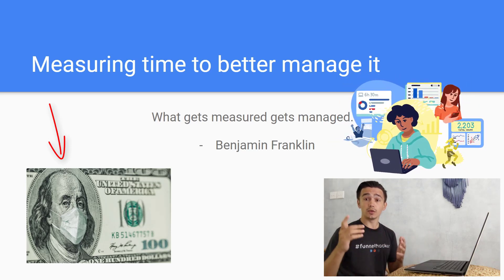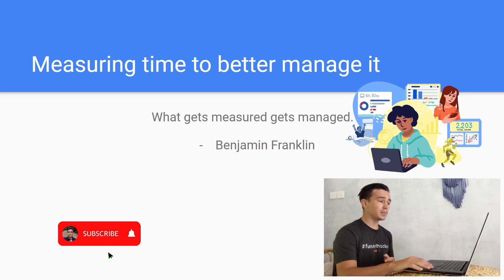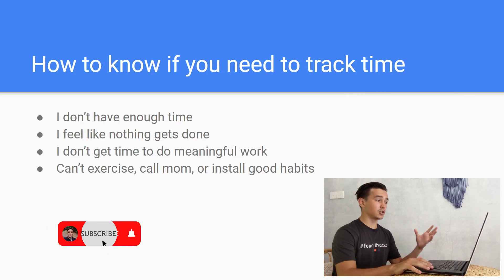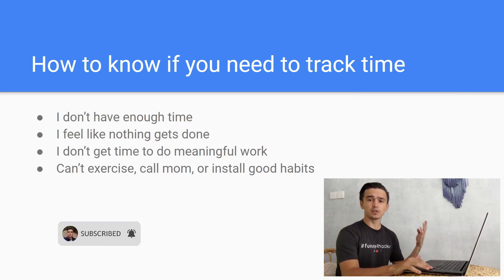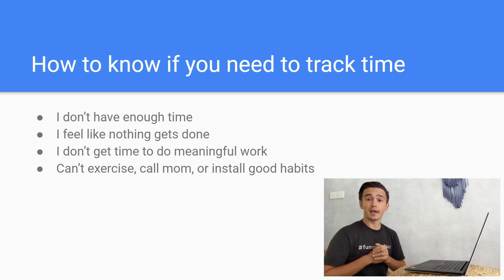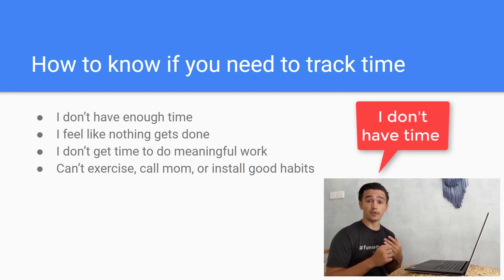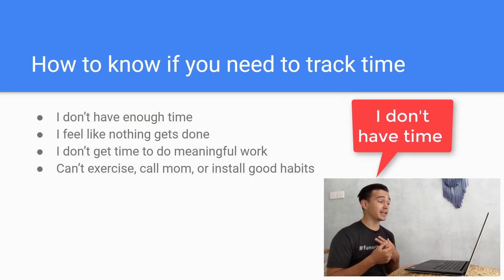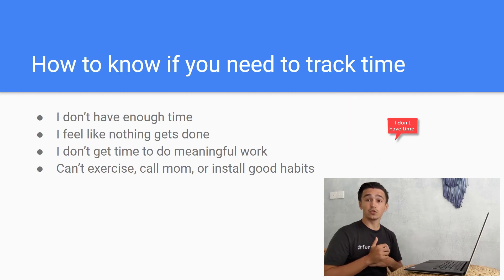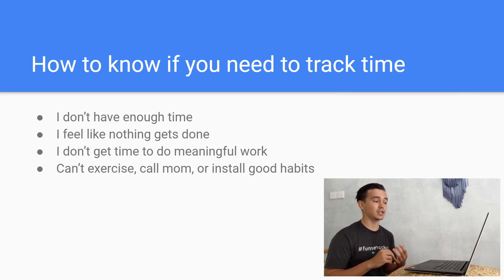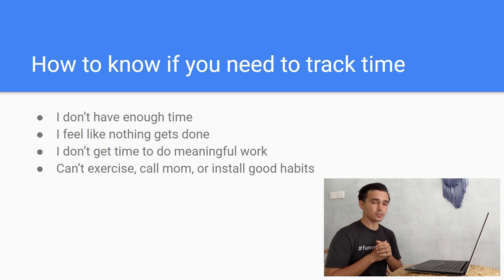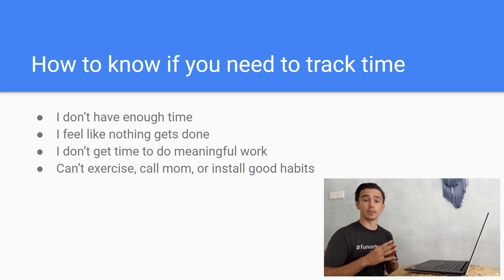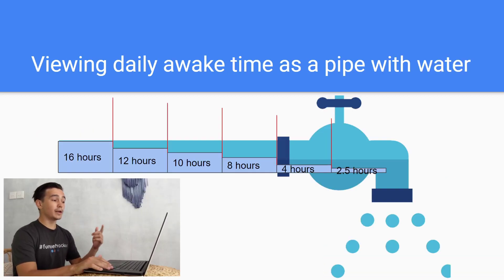To manage it, you use some kind of technology that would help you with this. The app that I'm going to show you is going to do exactly this for you. But before I show you the app, I'm going to give you a few more examples from people that don't manage their time better. Maybe this is you at the moment. This is how you know that you need to track your time: if you don't have enough time, if you feel like nothing gets done, if you don't get time to do meaningful work or even simple things like you can't exercise, call your mom, or install good habits. It's because you're not managing your time correctly.